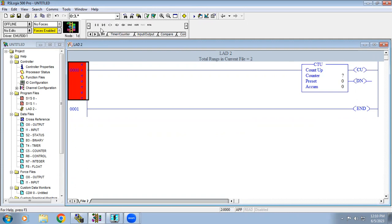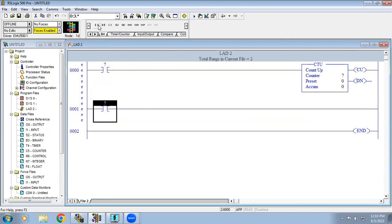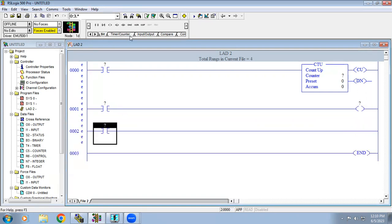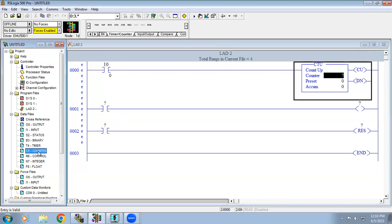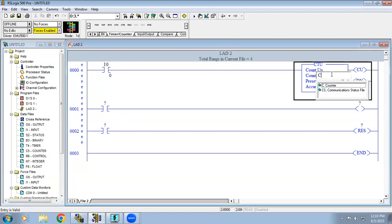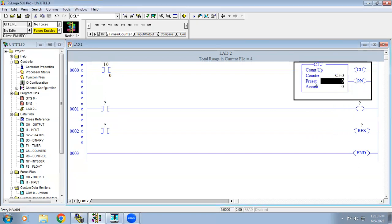I will place the input. When using the counter, we definitely need a reset function to reset the counter, so a separate rung has been added. For the counter input, the address has been given as C5 colon 0. When you type C, it will automatically show the counter and the address C5 colon 0. Then we set the reset and the preset count — I am setting 5 counts.